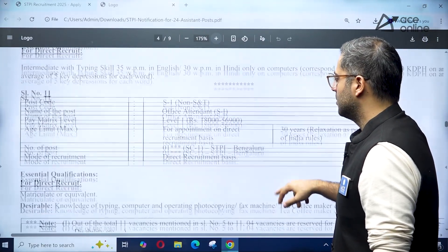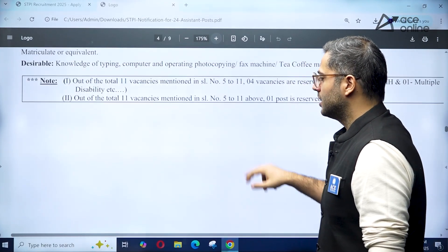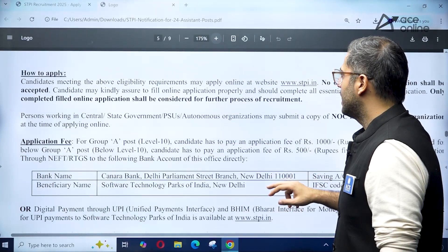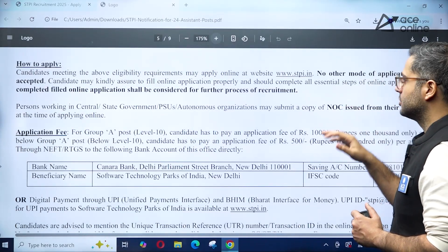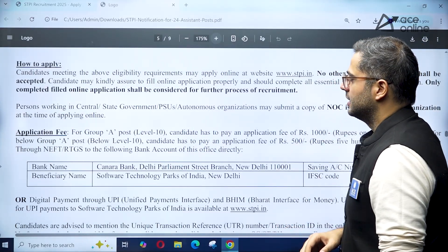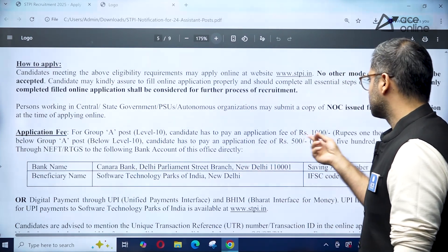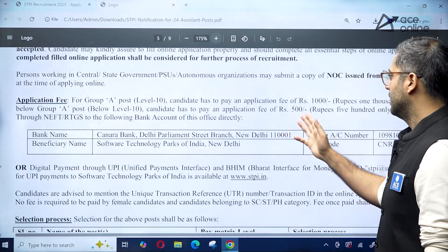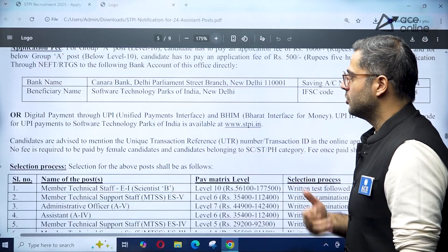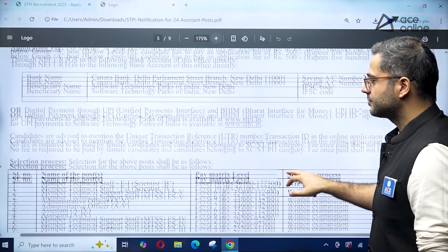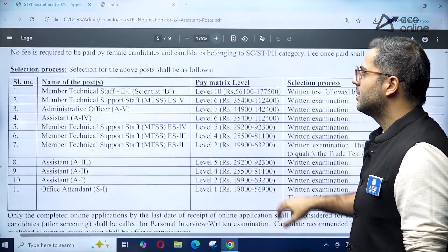Vacancies are spread across multiple regions including Hyderabad, Pune, and Bangalore. To apply, go to the official website stpi.in — no other mode of application will be accepted. For application fee, Group A positions (Level 10) require 1,000 rupees, and 500 rupees for reserved categories. Payment via NEFT and other modes is also applicable.